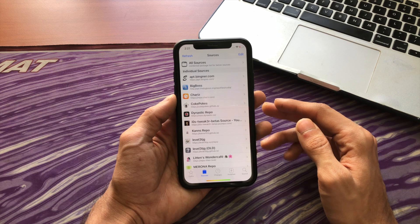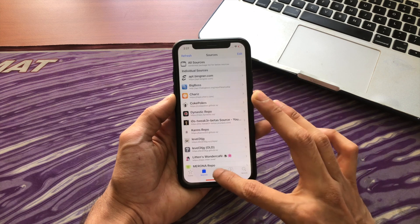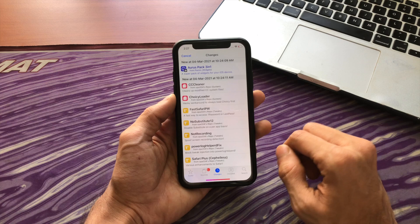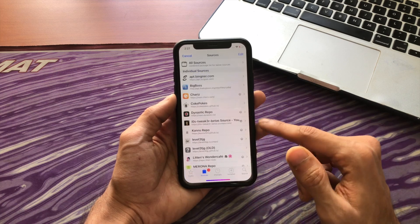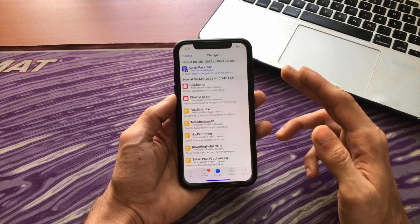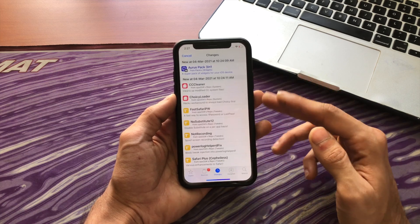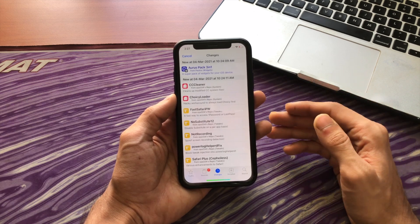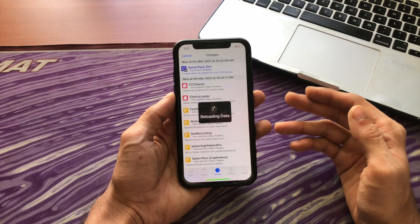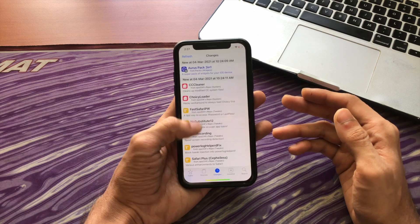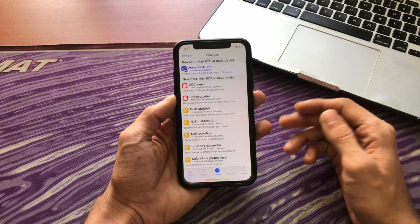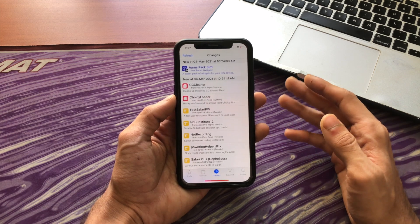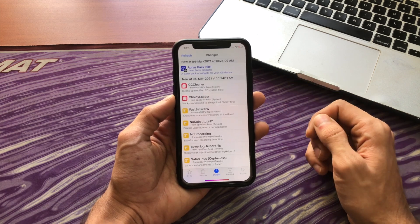Whenever you open Cydia, all the sources will automatically refresh. You can cancel it but it's highly recommended that you don't. Once everything refreshes, you will see all the updates available. This is just like apps — apps have updates and so do Cydia tweaks. They get updates because bugs get fixed, new features get added, and mainly so that the tweaks support new iOS versions. This is why you should always refresh Cydia before installing a tweak.